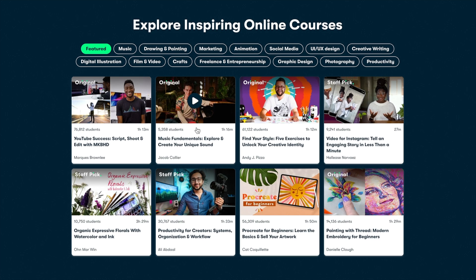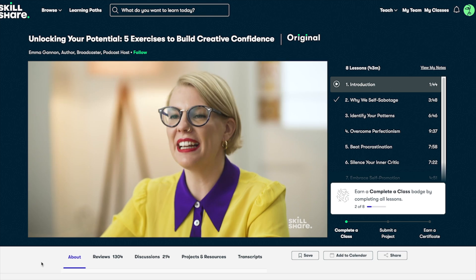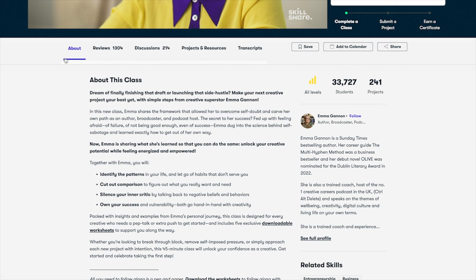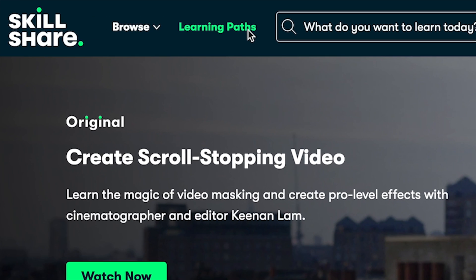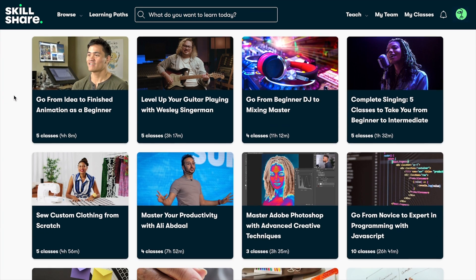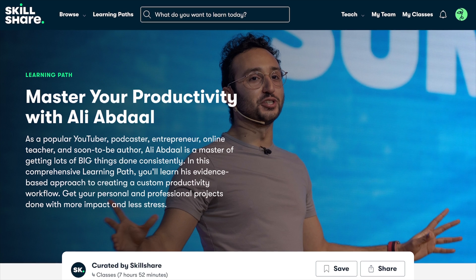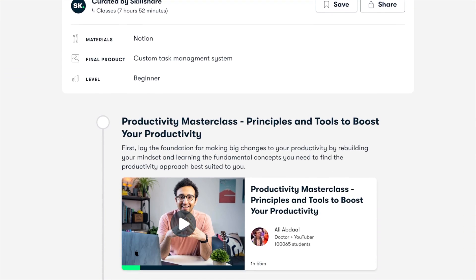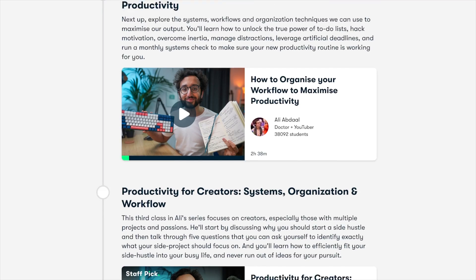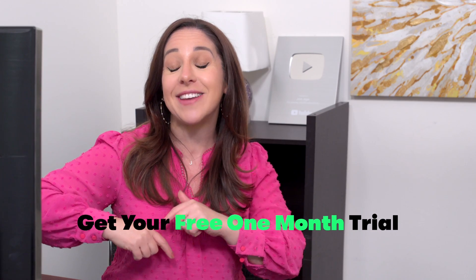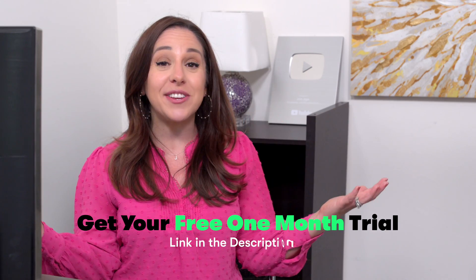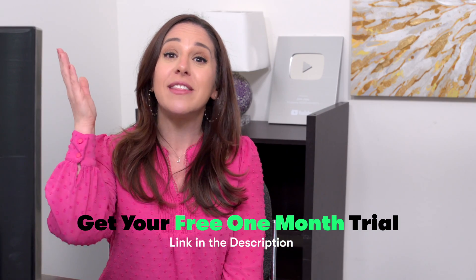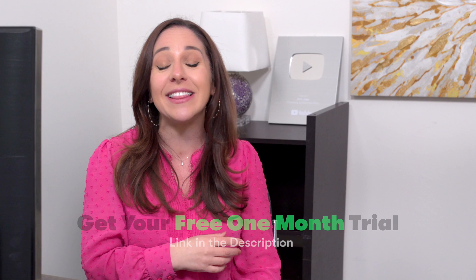And yeah, there are a lot of courses on Skillshare. So if you're a little intimidated or overwhelmed when you first get there, don't worry. Skillshare has designed learning paths to help you go from novice to pro in no time. They're handpicked classes meant to be taken in order that build on one another. So they reinforce lessons. Most exciting, Skillshare is offering a free one month trial to the first 500 viewers who sign up using my link down in the description. So thank you Skillshare for not only sponsoring this video, but for offering this great deal to my amazing viewers.